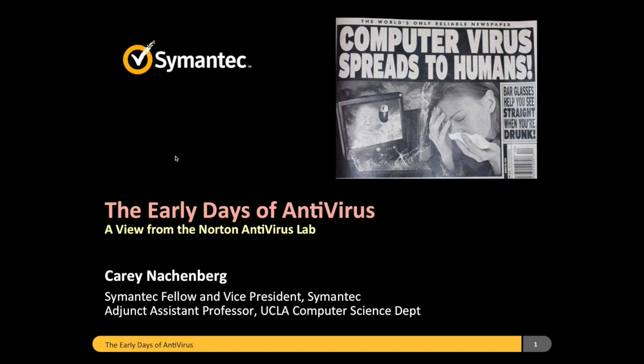My talk is called The Early Days of Antivirus, and this is a view from the Norton Antivirus Lab. My name is Cary Nachenberg and I'm a fellow, which is like the chief engineer at Symantec. I'm also an adjunct professor at UCLA where I teach freshman computer science.